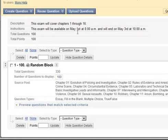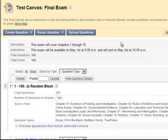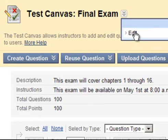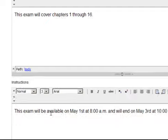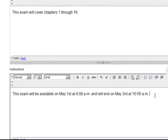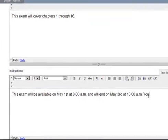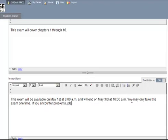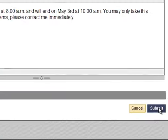And now looking at this, I think I might want to update the instructions. To update the instructions, I'm going to scroll up to where it says Test Canvas Final Exam, drop down the Chevron, and select Edit. Now I'm going to add on to this: you may only take this exam one time. If you encounter problems, please contact me immediately. Once that's finished, I'm going to hit Submit.